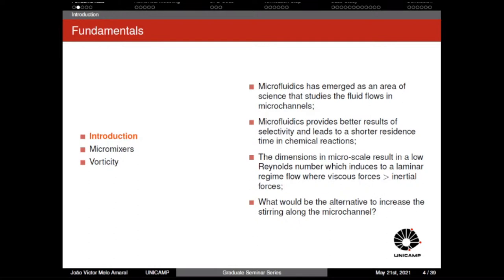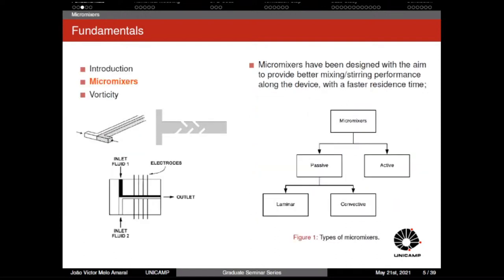However, using duct devices with diameters in the order of micrometers can result in a low Reynolds number, which induces a laminar flow regime where viscous forces are higher than inertial forces. In chemical reactions, we need to enhance the contact surface between reagent streams. So we need to figure out a way to make a better interaction between fluid layers — leading to micromixers as a solution to increase stirring and mixing along the microchannel.